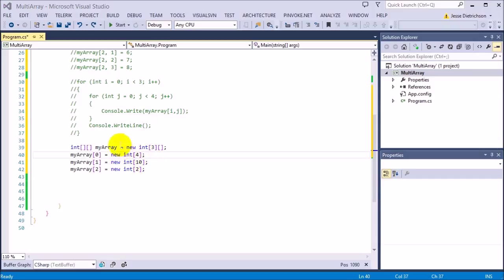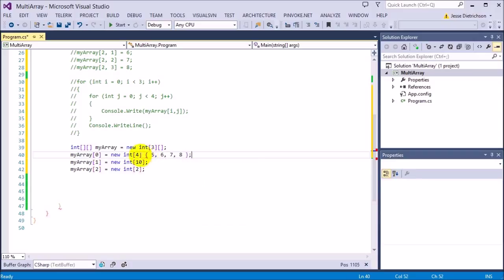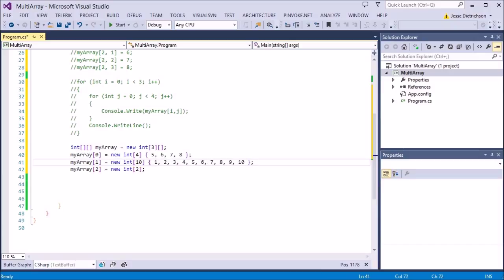Now if I want to actually give each row some values, I can use the shorthand notation. So myArray[0] = {5, 6, 7, 8} — that array has four elements. Then myArray[1] = {1, 2, 3, 4, 5, 6, 7, 8, 9, 10}, and myArray[2] = {1, 2}. Now all the elements in the entire multidimensional jagged array have values.